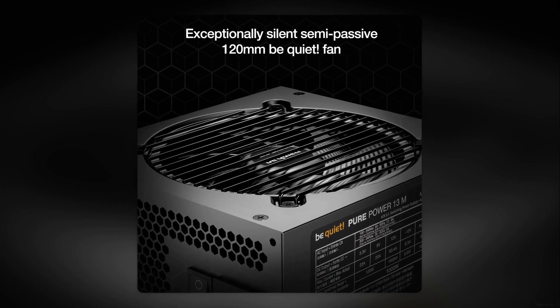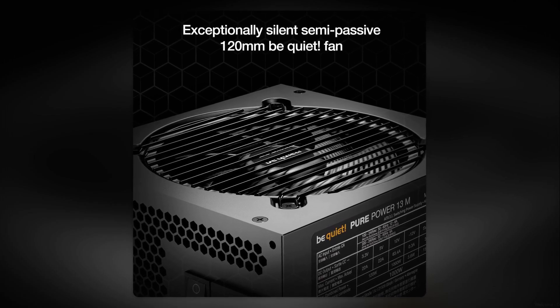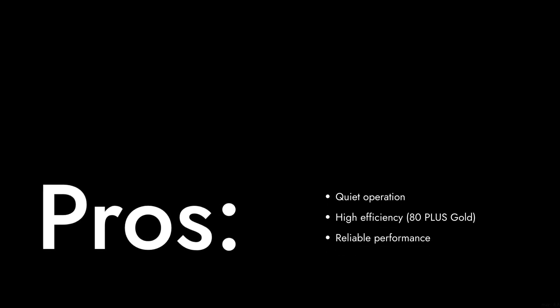Welcome to Critical Reviews. Today we're diving into the Be Quiet Pure Power 13M, a power supply that promises a lot but may leave you wanting more. Stick around as we explore the reasons why this PSU might not be the best choice for everyone.